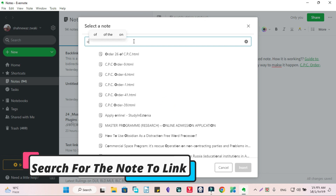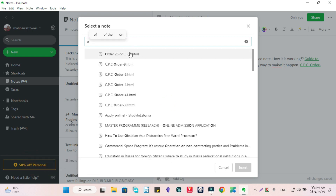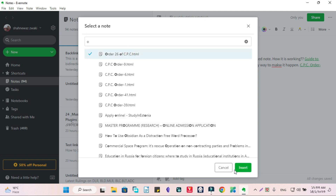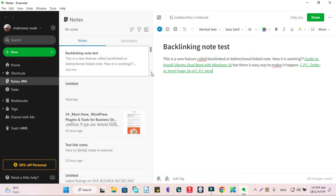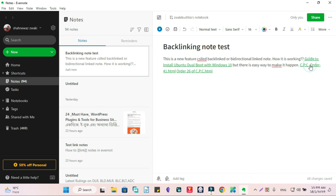Just for example, I am taking this note and inserting it. That's done. Here is my link, and when I click here, the note will open.